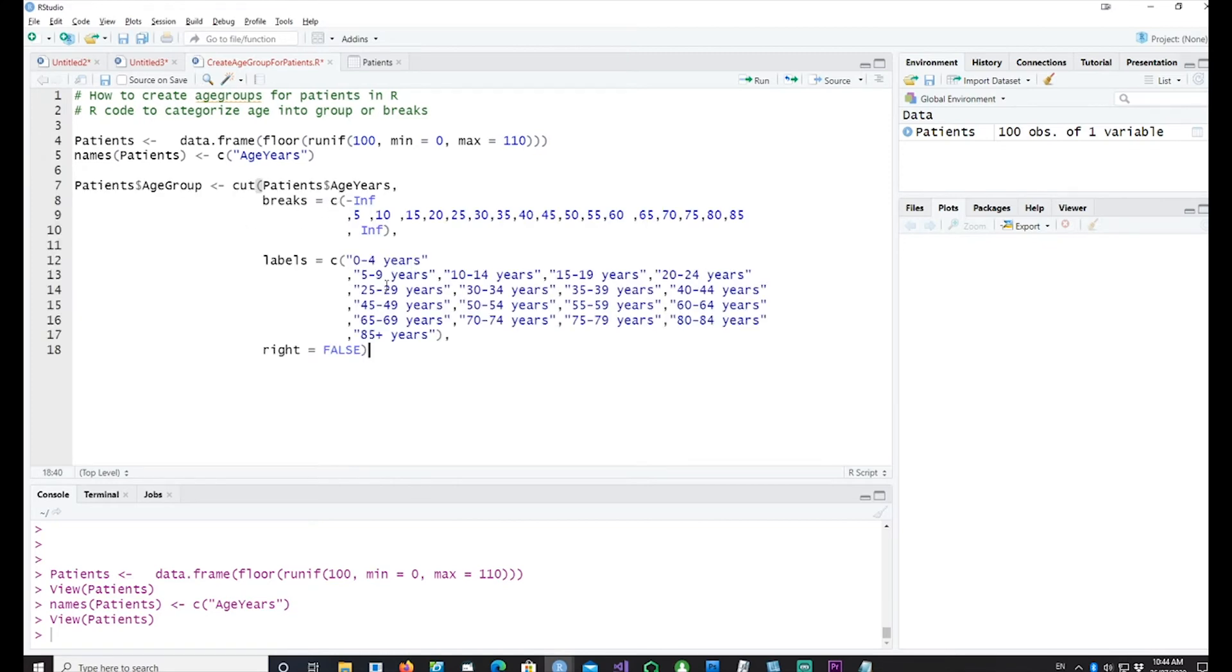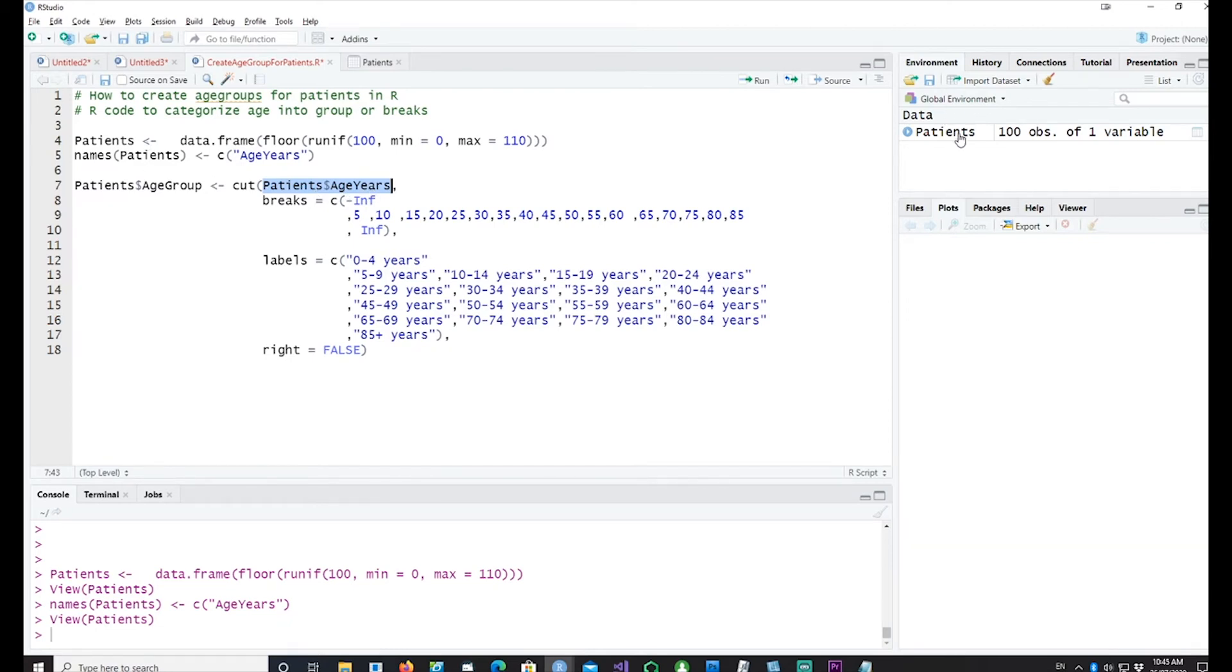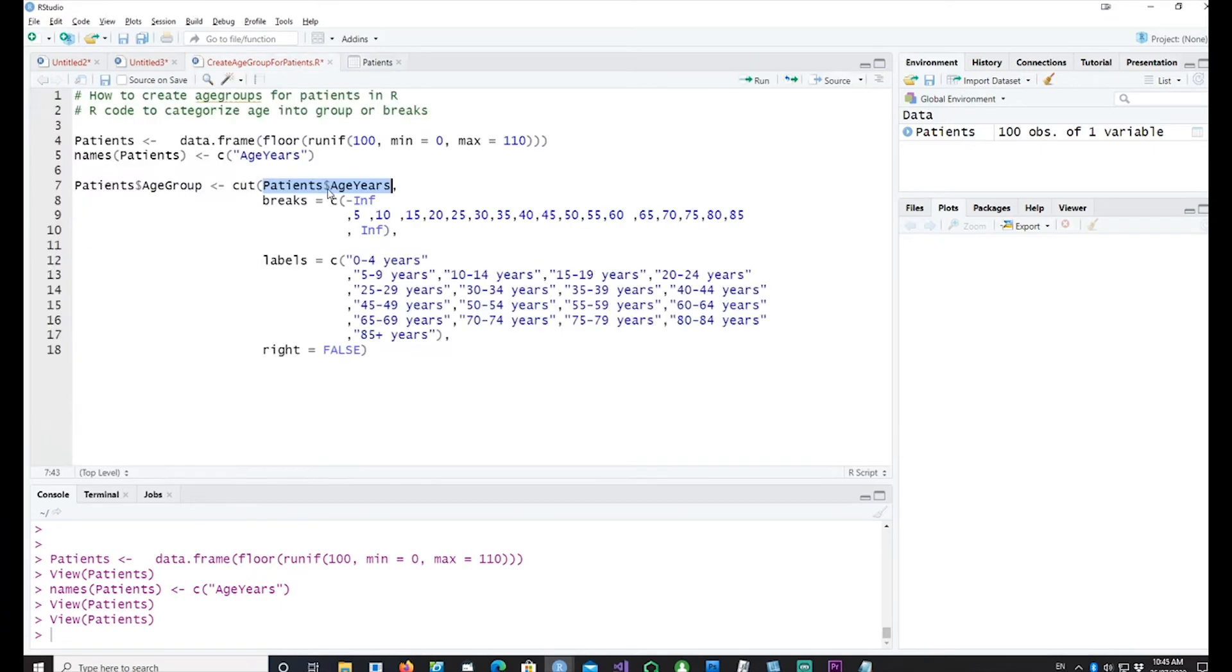This is the code which will create the age groups. These age groups or the labels are standard labels which are used in most of the medical data. If you are happy with this you can use that, otherwise you can use the same technique to create your own groups. I'm using the patients age years field or the column which we created, and would like to break them into five years each.